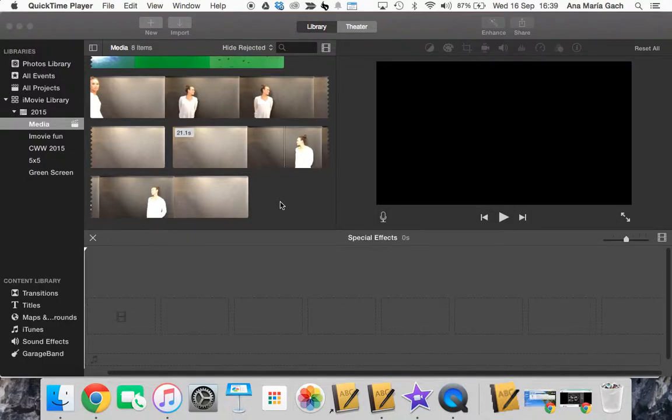Hey guys, Mrs. Gatch here. I'm going to show you today how you can do cloning with some of your video footage within iMovie.